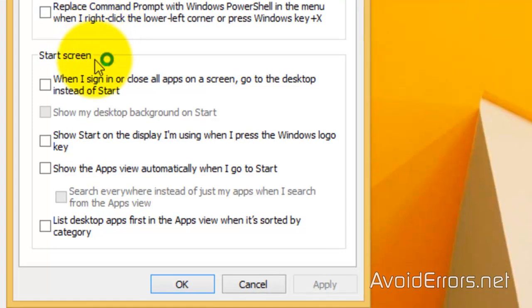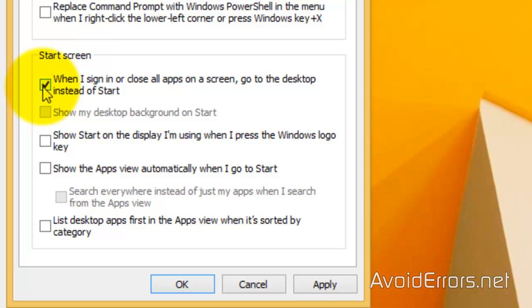checkmark, when I sign in or close all apps on screen, go to the desktop instead of Start.